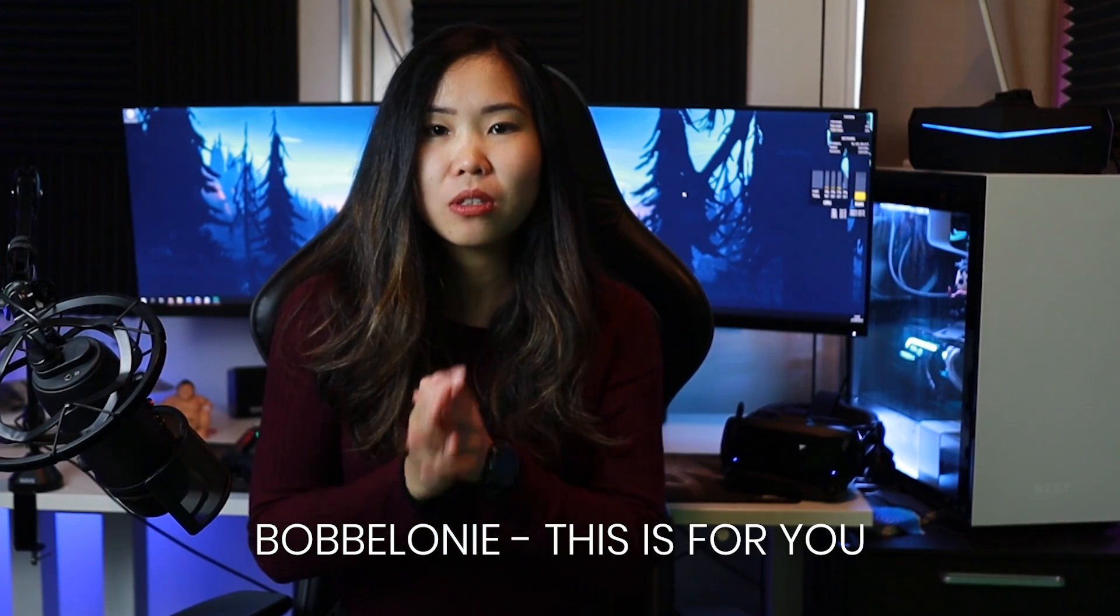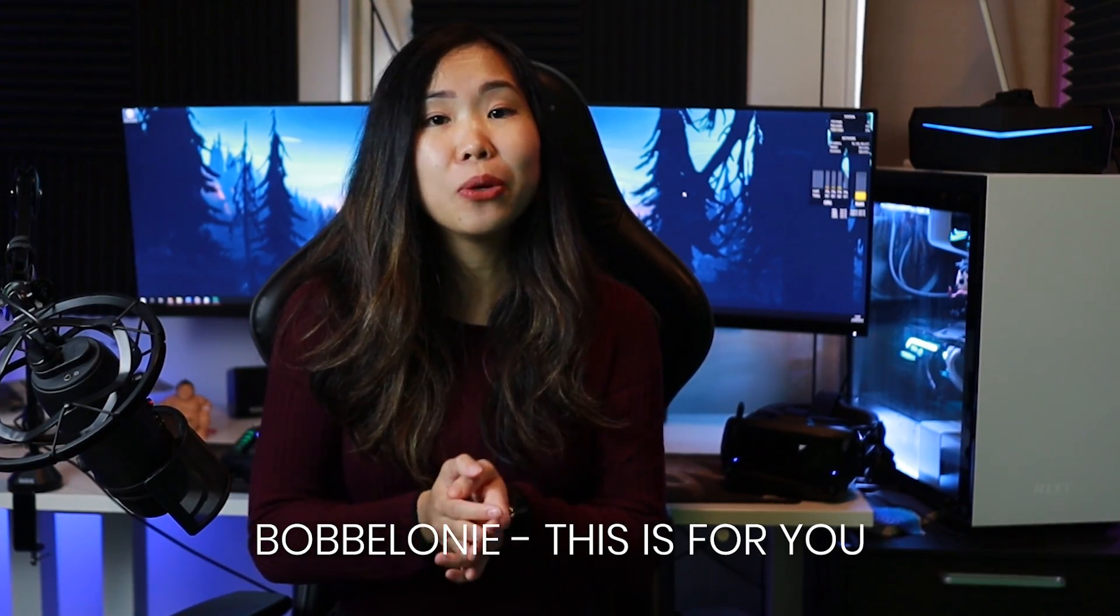On paper, the specs of these two headsets we are comparing today are pretty similar. And if you're looking to buy one of these high-end VR headsets, then you might want to know what the differences are and which one you should buy. Many of you have asked for a comparison of these two, so here we are.